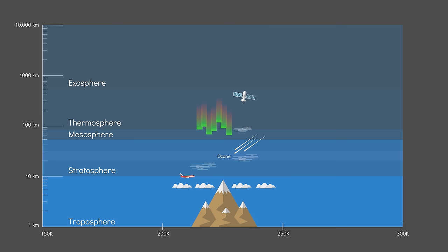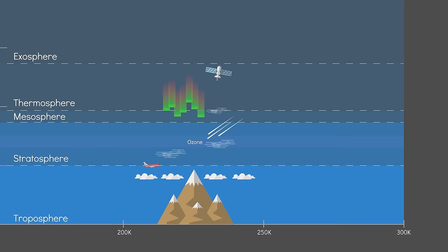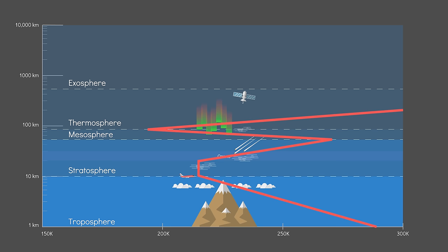Wrong! It's more like troposphere decreasing, stratosphere increasing, mesosphere decreasing, thermosphere increasing, and exosphere is constant.